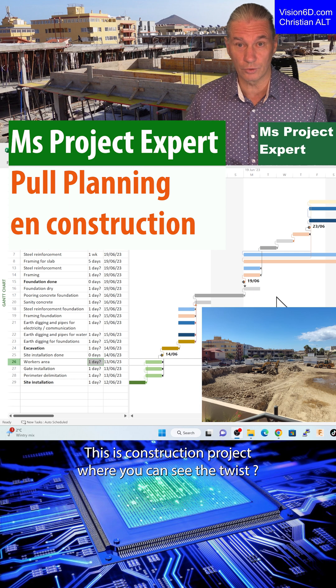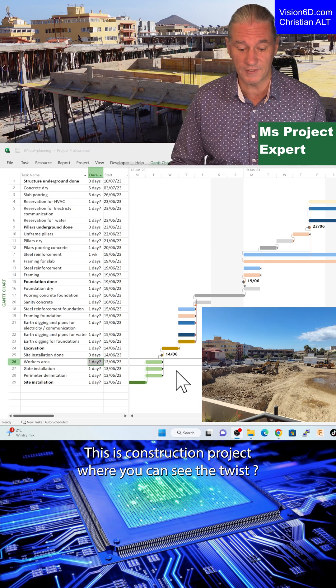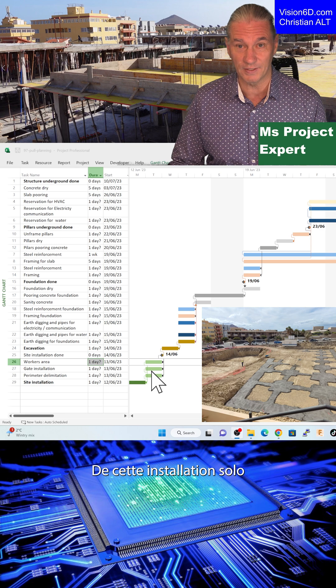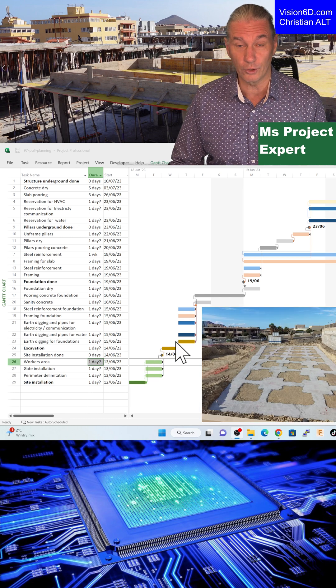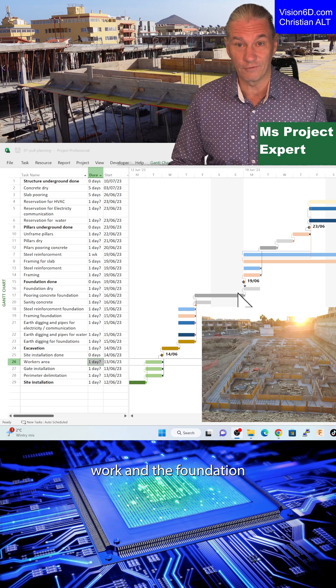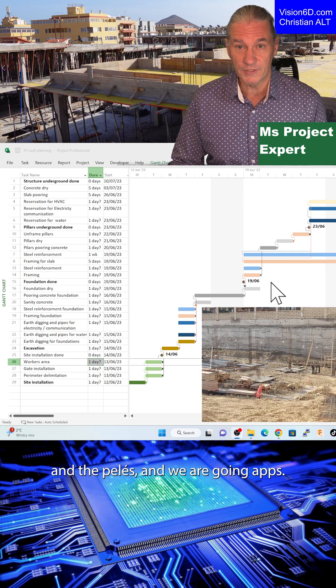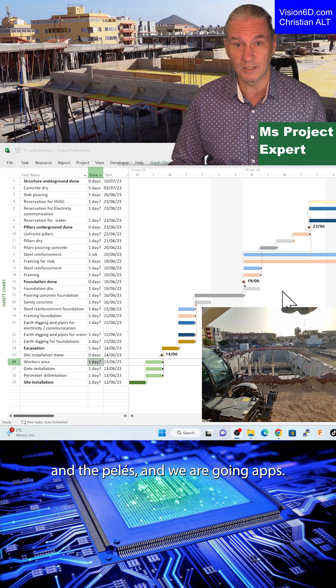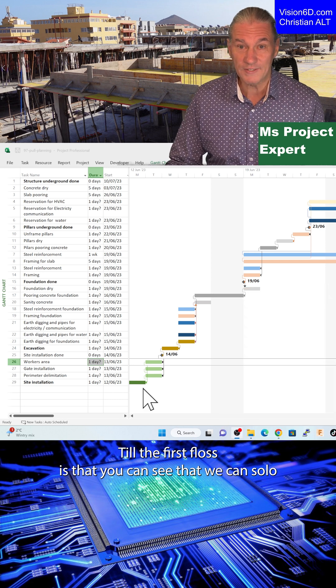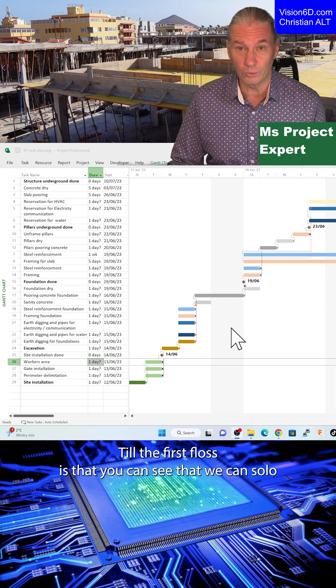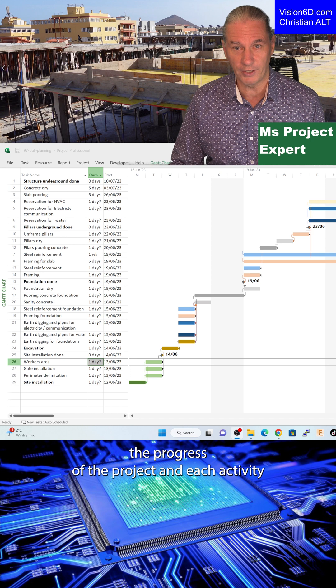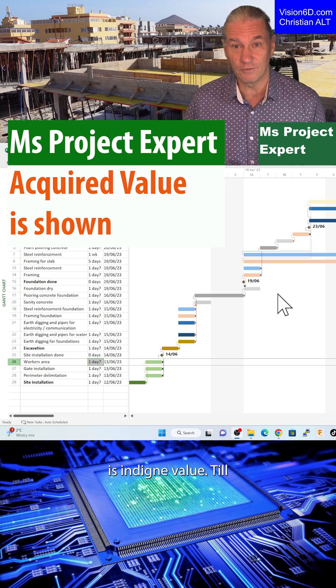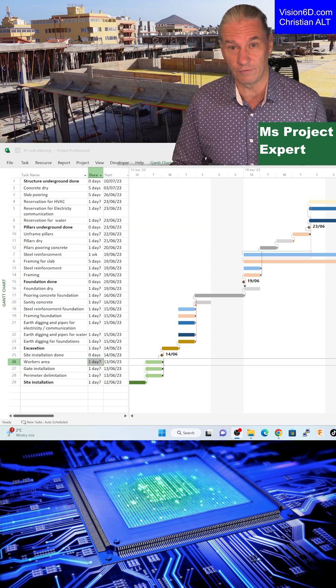This is a construction project where you can see that we start with the site installation followed by earthwork and then the foundation and the pillars, and we are going up till this first floor slab is done. You can see that we can follow the progress of the project and each activity is adding value till the achievement.